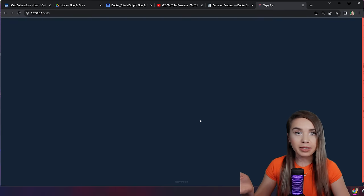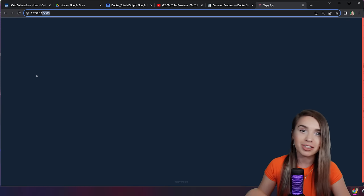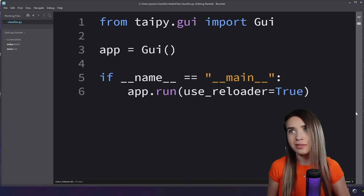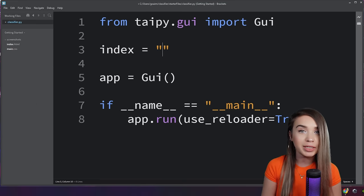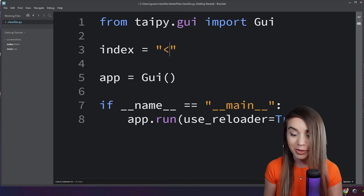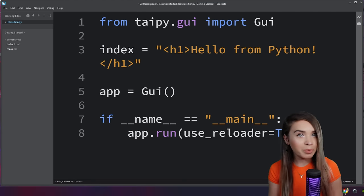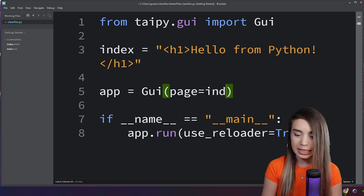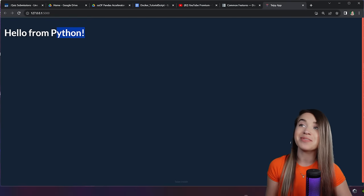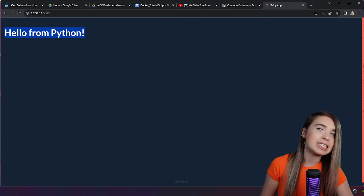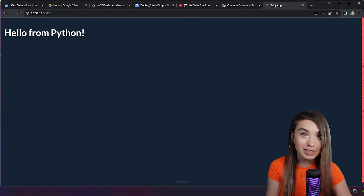Let's save our file, navigate to the terminal, and run it with python classifier.py. This opens a browser window with an empty Typi application on port 5000 of our local machine. Since we're dealing with a web application, we need to add elements to our window. We'll create a variable named index and assign it an HTML h1 element with the text 'Hello from Python'. Then specify it inside our Gui instance with page equals index. After saving and refreshing the browser, here's our lovely heading — and we didn't even need to rerun the app, thanks to use_reloader equals True.